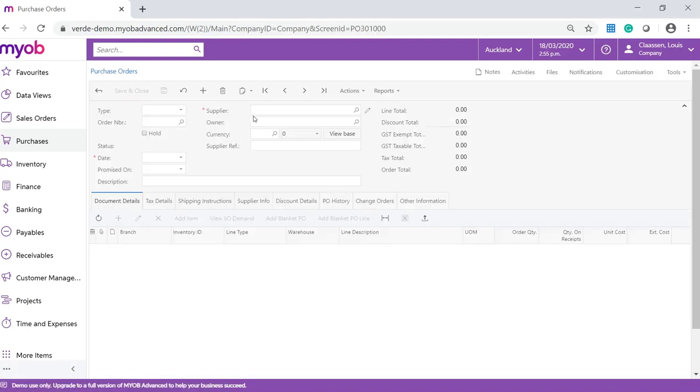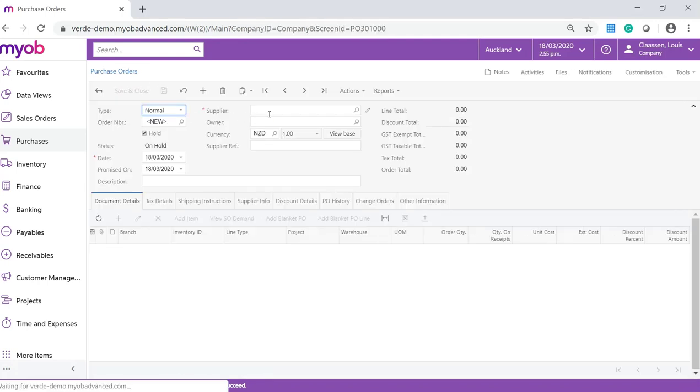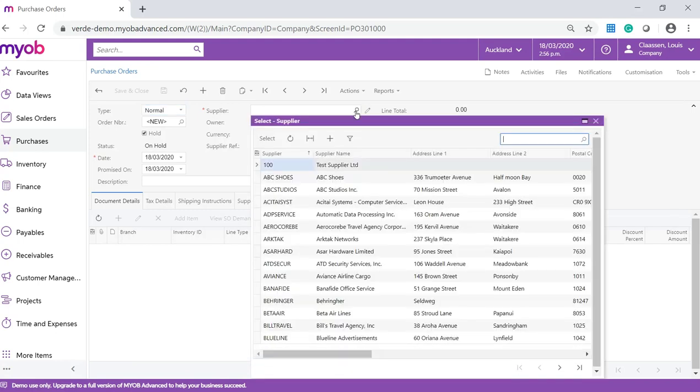This will take you to the purchase order form. On this form, search for your supplier and complete all of the relevant fields.